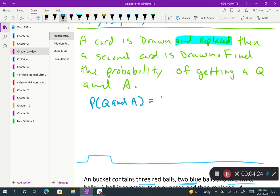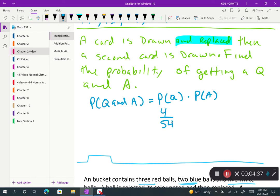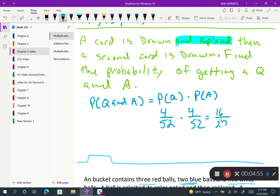The probability of getting a queen and an ace equals the probability of getting a queen times the probability of getting an ace. There are 4 queens in a deck out of 52 cards, and the probability of getting an ace is also 4 out of 52. Multiplying those together gives 16 over 2,704, which simplifies to 1 out of 169. So the probability of drawing a queen, replacing it, and then drawing an ace is 1/169.